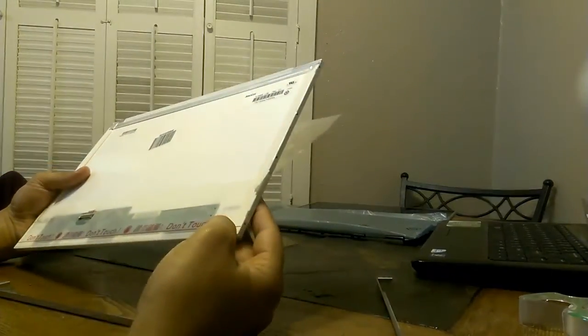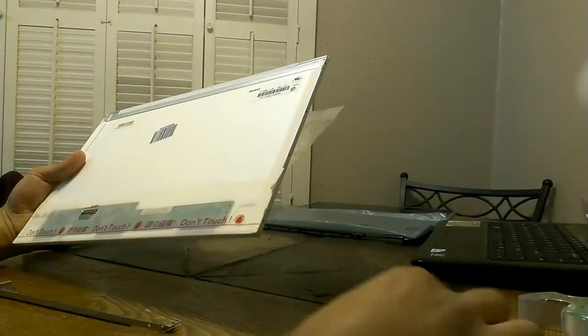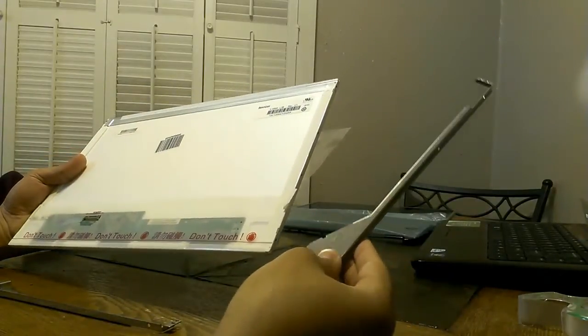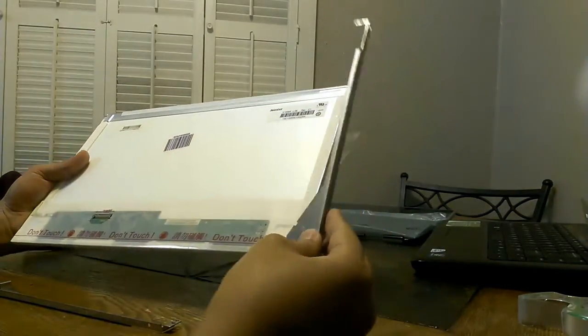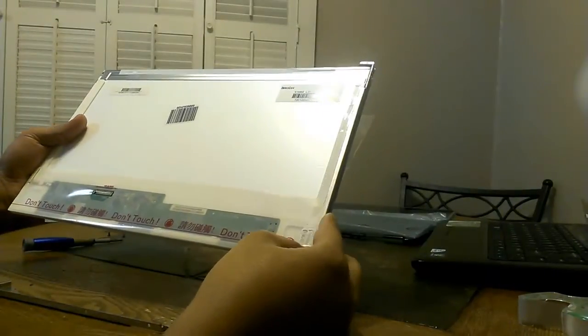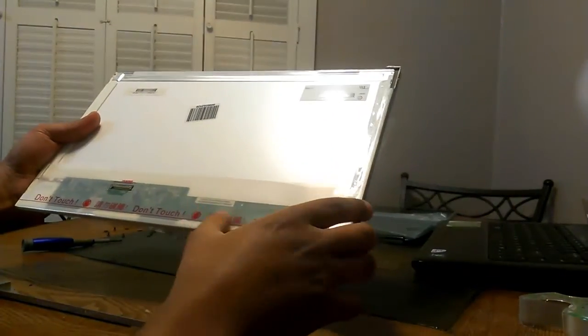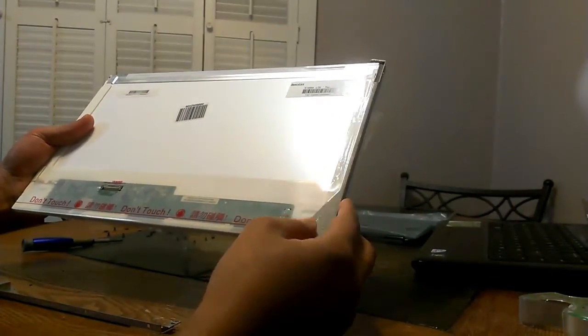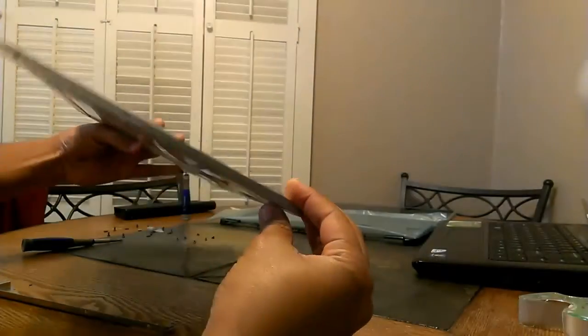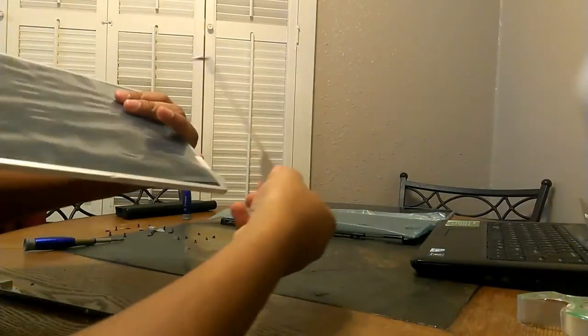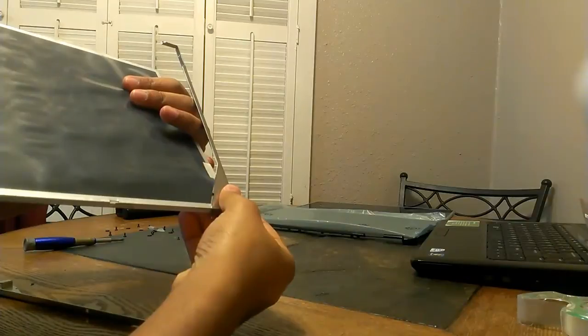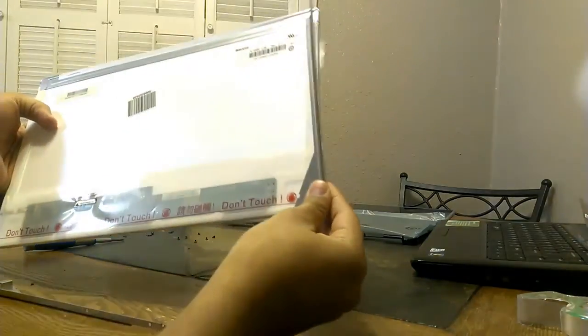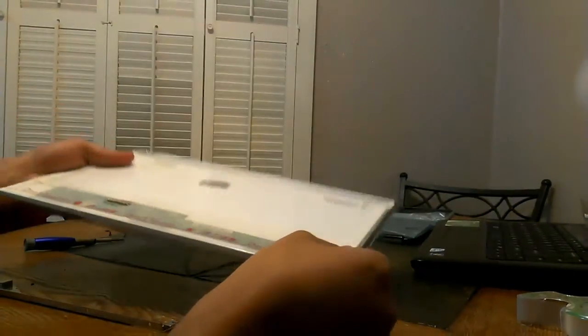Next we want to take our new screen and place the mounting brackets on it again. You want to take the triangle side and make sure it's at the bottom. You can tell that it's at the bottom because the circuit board will be down there. Of course you don't want it to be in the front of the screen, so make sure the triangle side is on the back and the bottom of the screen.